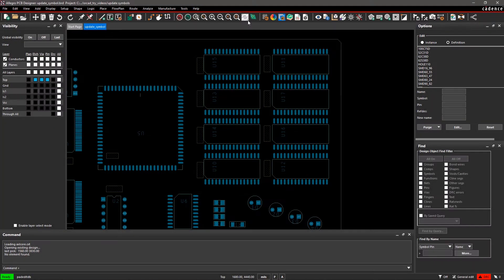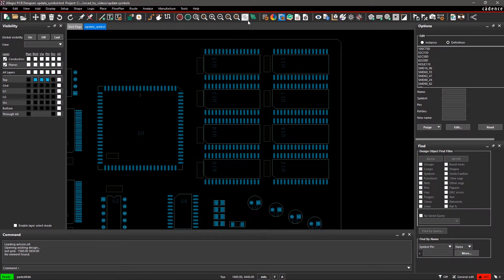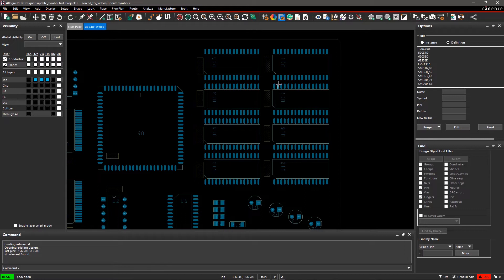There are two parameters for pad stack modification, Instances and Definition. Instance will only modify the selected pad stack. Definition allows you to update multiple similar pad stacks. Definition is selected as default.